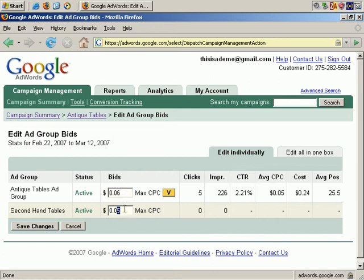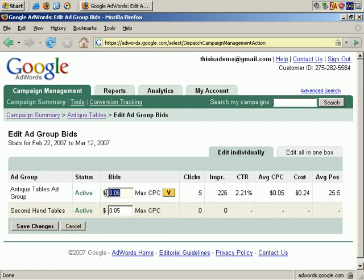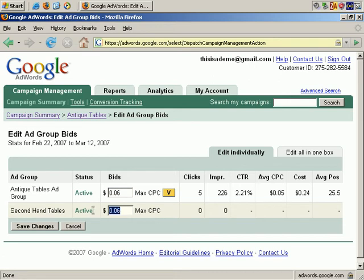If I change this to $0.06, I can change this to something else. I can price each one individually. Or if I want to make them all the same cost per click, say I want them to be $0.06, I change this. And if I click on this button, all the Ad Groups listed below will be changed accordingly, as you can see.